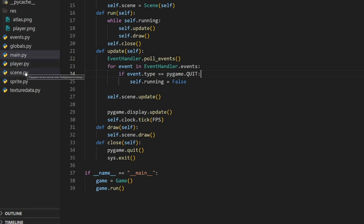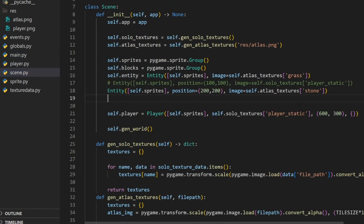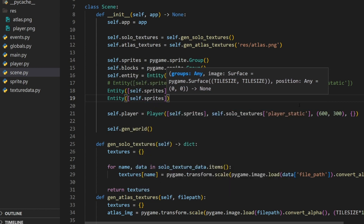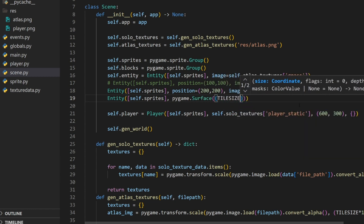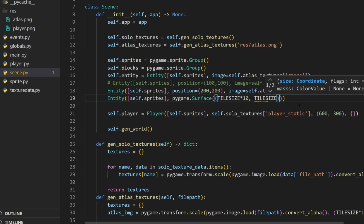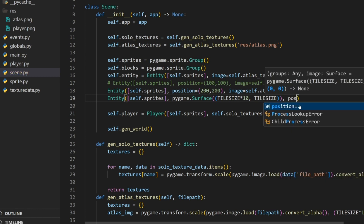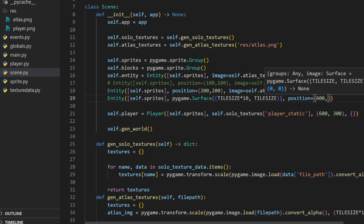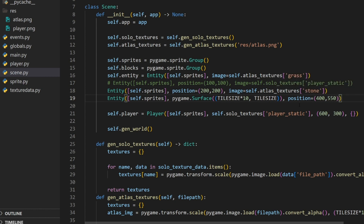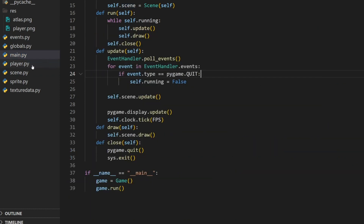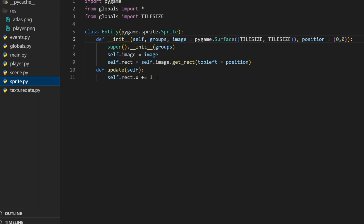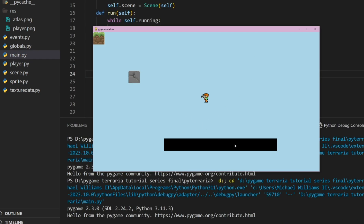The first thing we want to do is make a floor for this player to fall on. I'm going to create a new entity in the group self.sprites, and the image will be a pygame.Surface. For the size we're going to do tile_size times 10 and then just tile_size because it doesn't need to be that tall. For the position we'll say 400 by 550. We also have to remove this movement so we're not moving our sprites anymore. There we go — we have a proper platform to fall on.